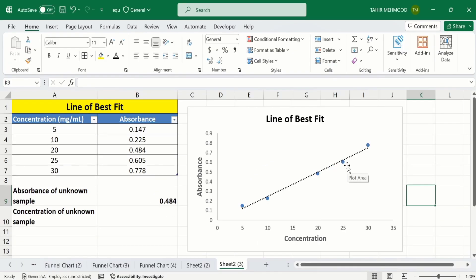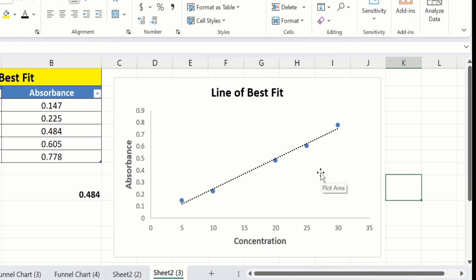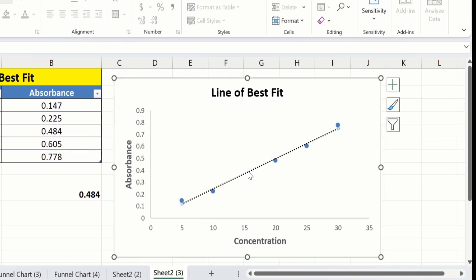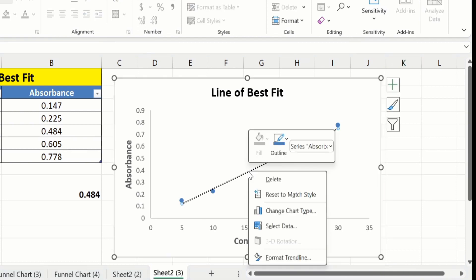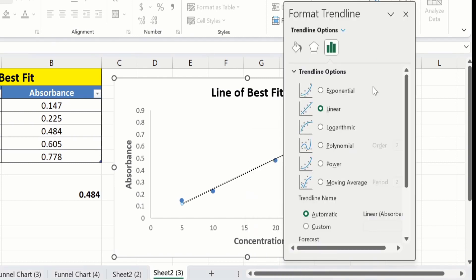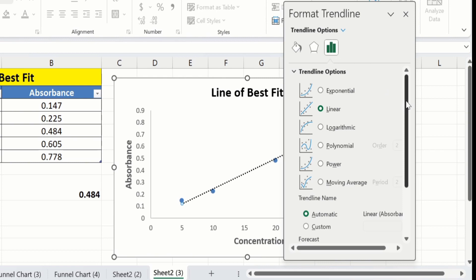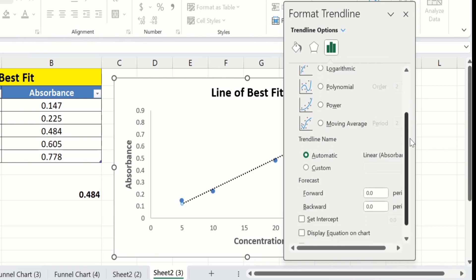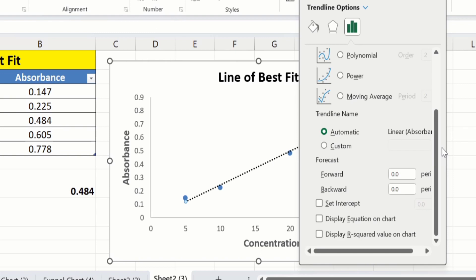I will not change the color now. I am interested in calculating the R-squared value and regression equation. For that purpose, click on this trendline, right-click, and go to Format Trendline. This is the Trendline Options section — if you scroll down you will find different options. Firstly, I will check the option 'Display R-squared value on chart'.